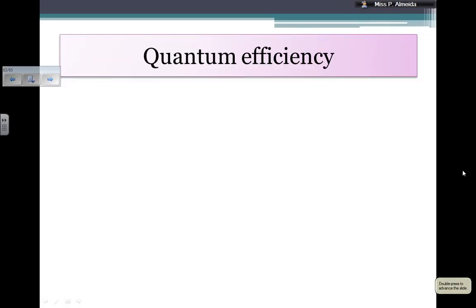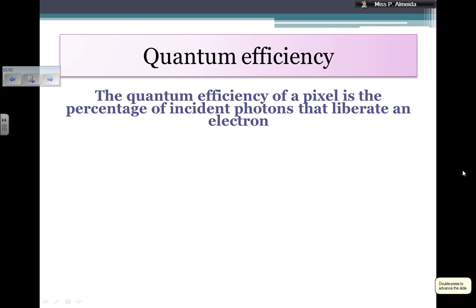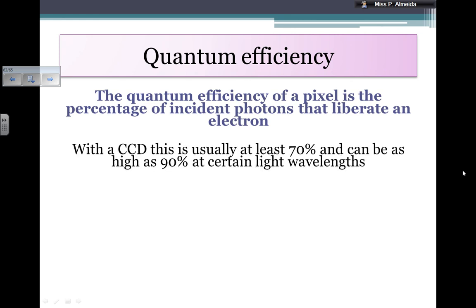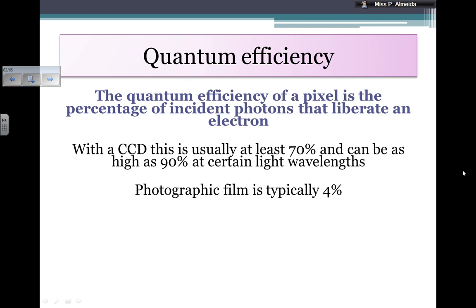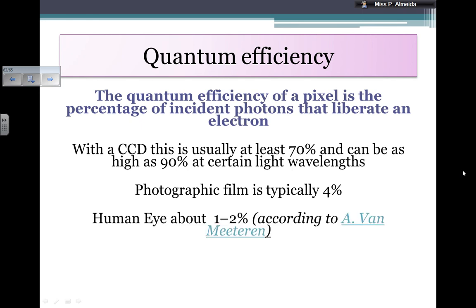Quantum efficiency, by definition, is the percentage of incident photons that liberate an electron. More generally, it's the percentage of photons that will actually contribute to an image being constructed. In a CCD, it is at least 70% and can go as high as 90% at certain wavelengths. In a photographic film it is about 4%, and the human eye has a quantum efficiency of about 1% to 2%, according to the scientific papers consulted.